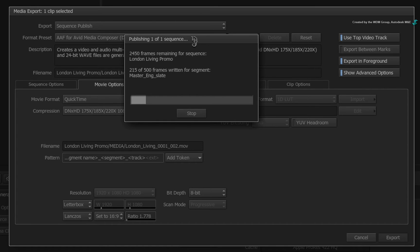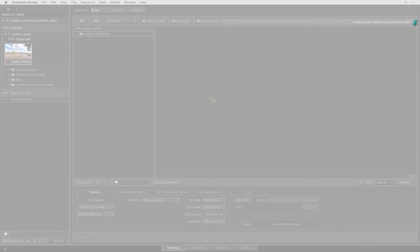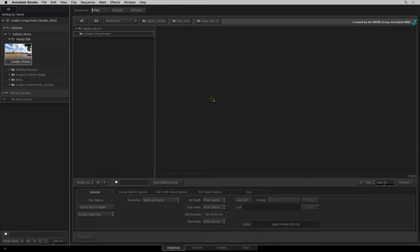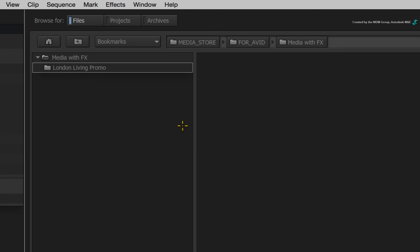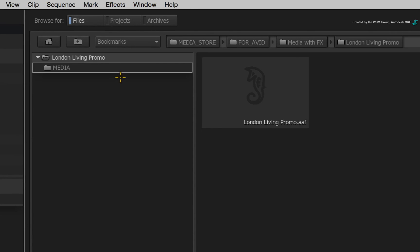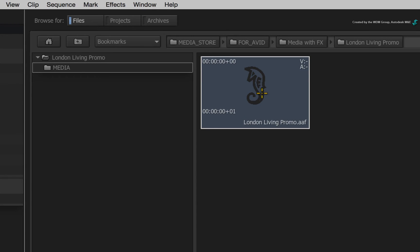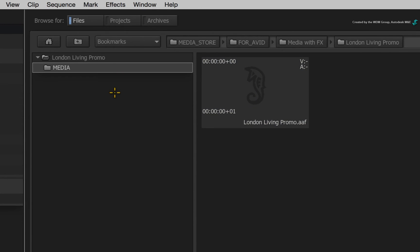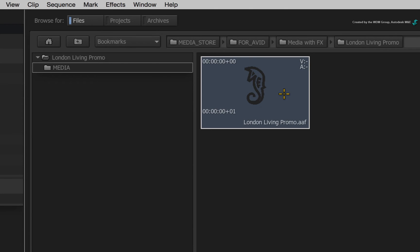So let's jump ahead to the completed publish. So in the destination folder, a new folder has been created based on the sequence clip name. When you enter into that folder, you will find the AAF as well as another folder containing all the new media files for the conform. Now let's jump into Avid Media Composer and see how it conforms as a sequence.